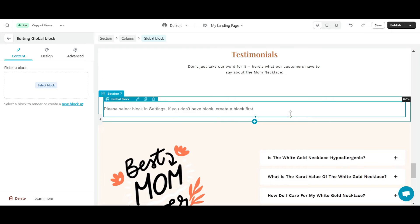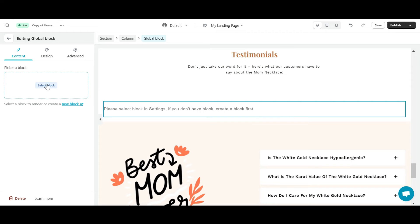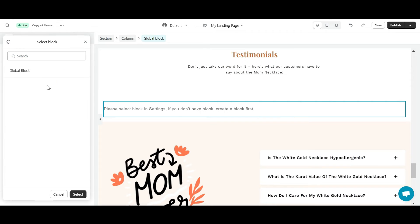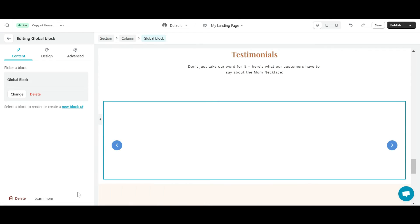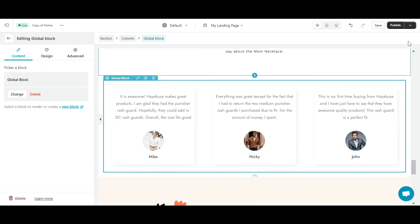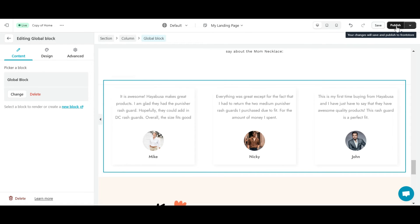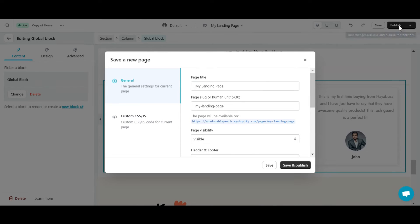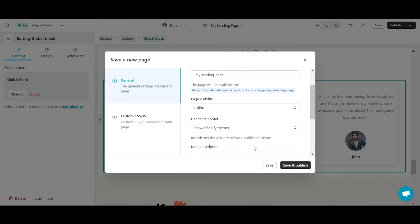On the Content tab, click Select Block and select GlobalBlock. Now just click Save and Publish and I have finished adding GlobalBlock to any page using eComposer.